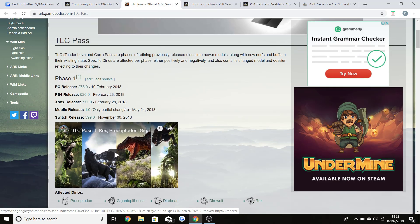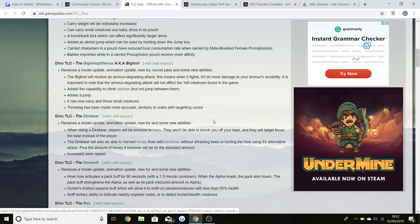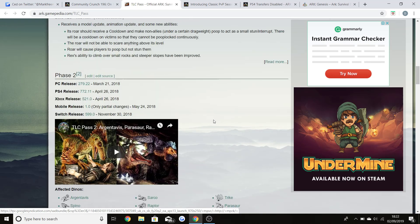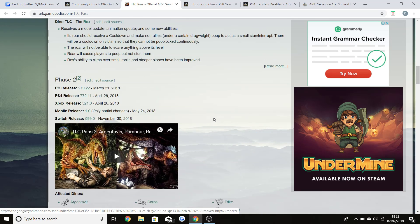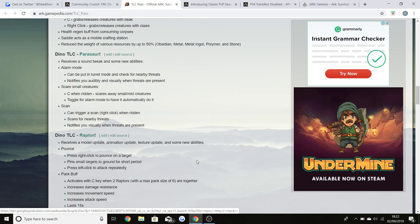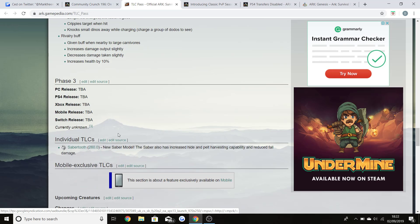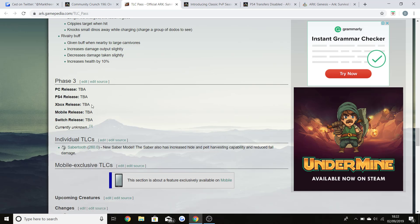What I mentioned at the start of the video: TLC. Part of the quality of life updates in past years, we got in February 10th 2018 we got Phase 1, and Phase 2 which was April 26th and March 21st on the PC. We had lots of different changes to the dinos and we were told that TLC 3 was going to be coming our way within the next update. Now quality of life is on its way guys and that is what I'm excited to see.